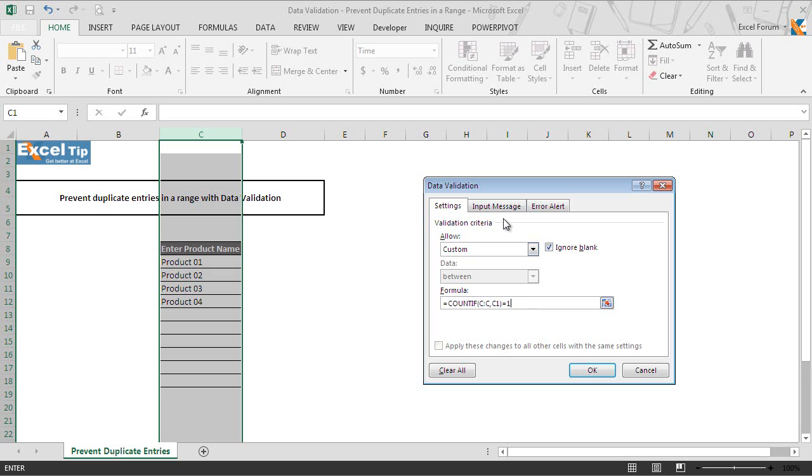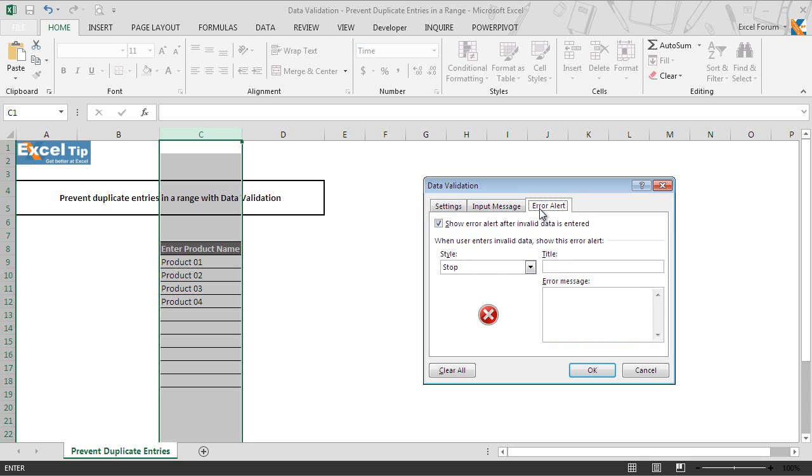So we skip input message and directly jump on error alert tab. There, we will let stop be the error style and then in the title, we will write duplicate or invalid entry.